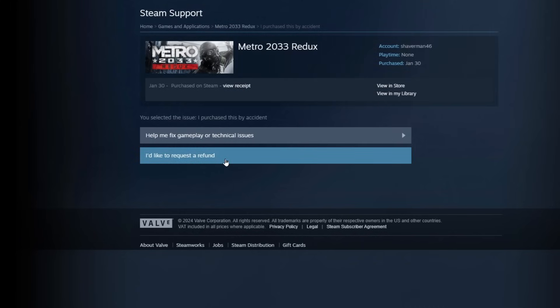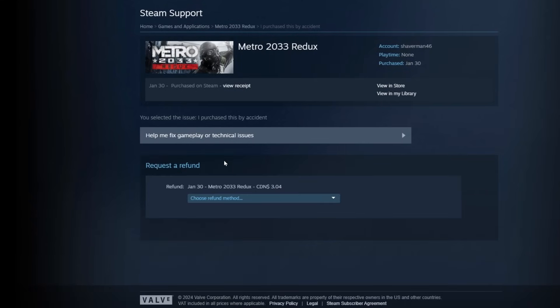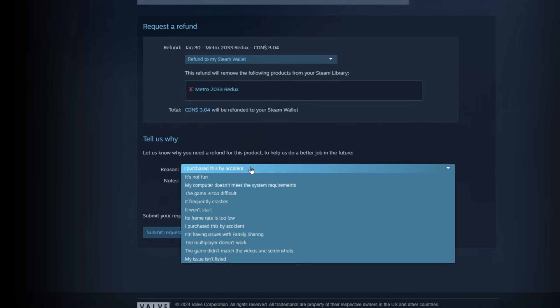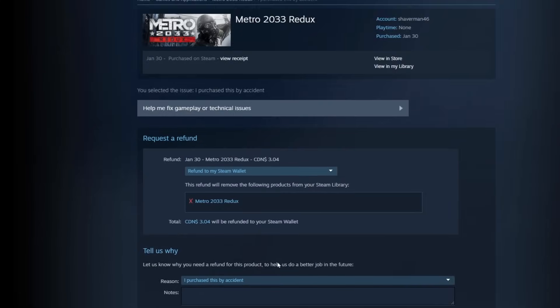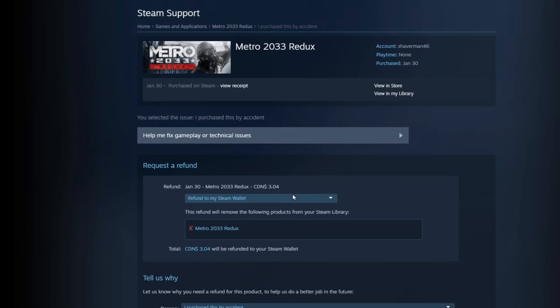I'd like to request a refund. You can choose your refund method like my steam wallet. Then you can change your reason if you want here and add some notes if you want. Then when you're done you can just hit submit request and it usually gets refunded.